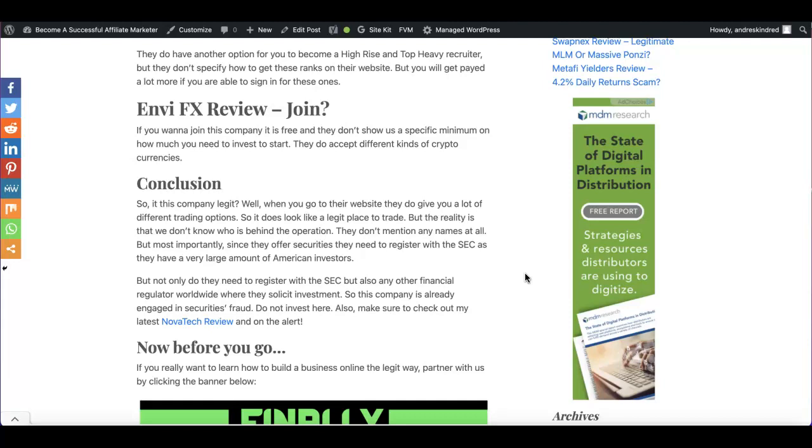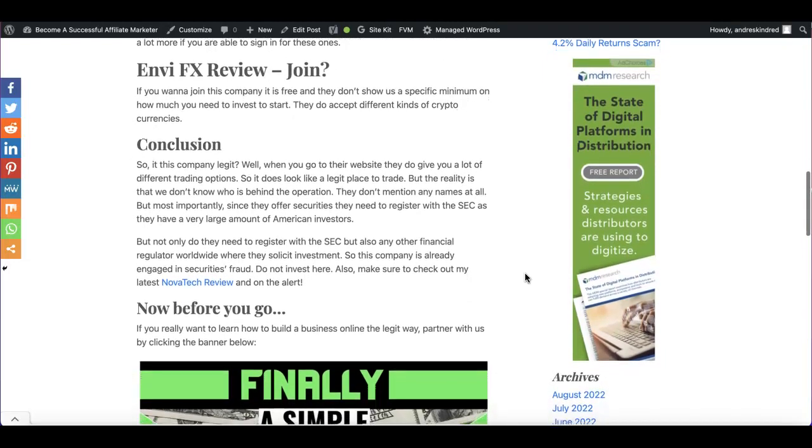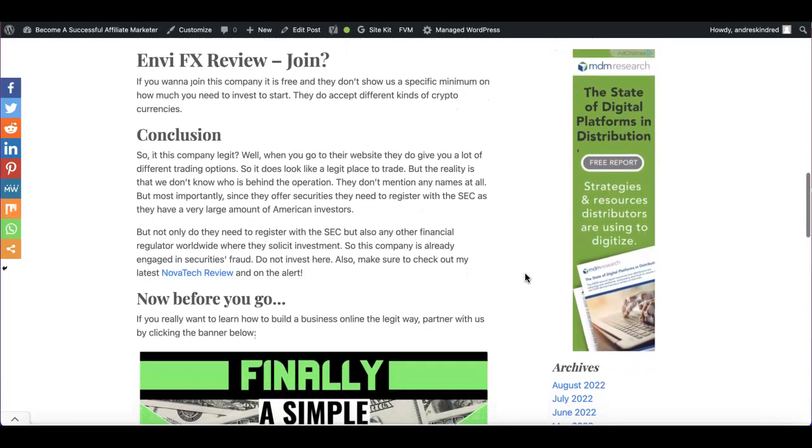What we do know is that they do accept different kinds of cryptocurrencies. So let's get to the bottom of this, guys.